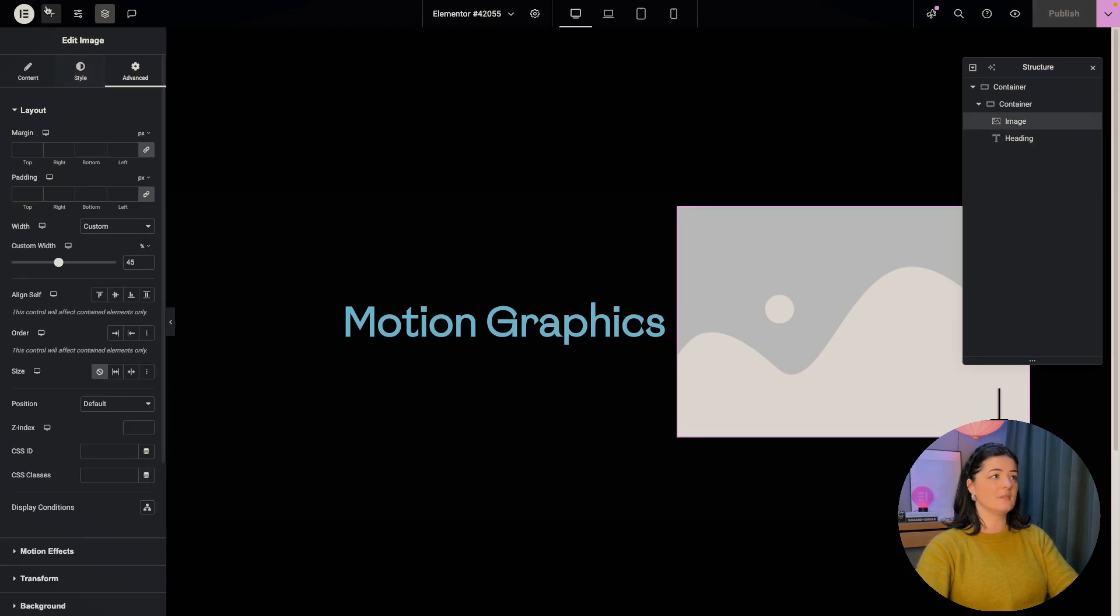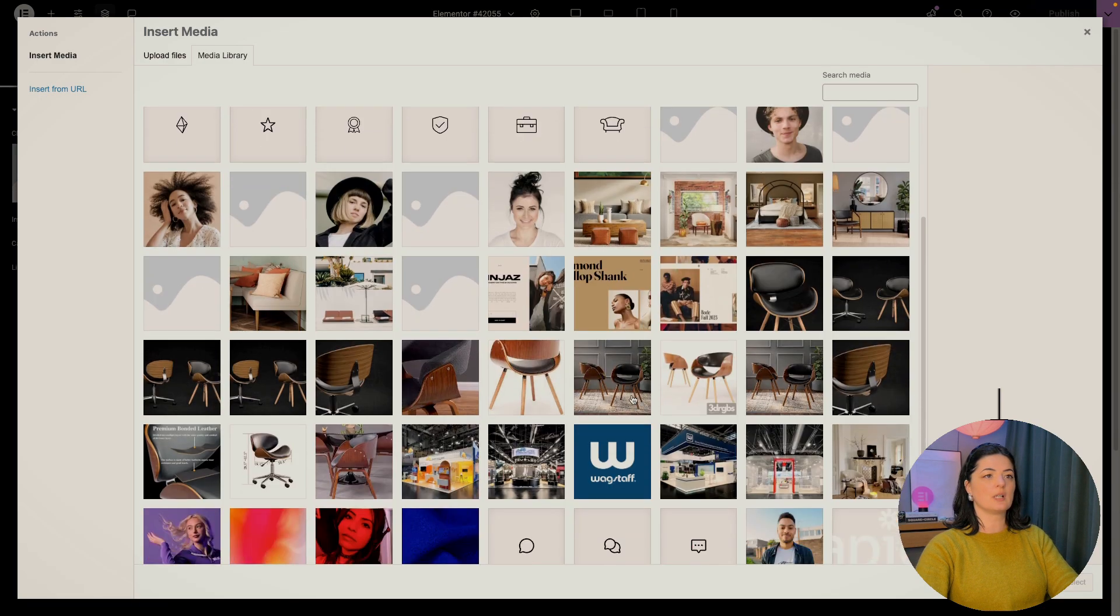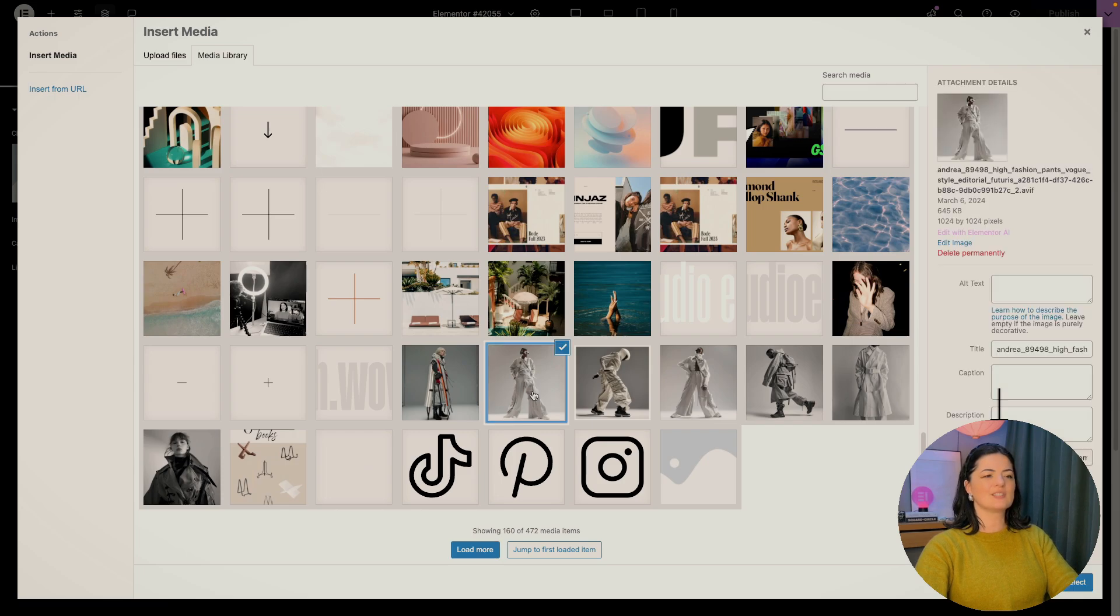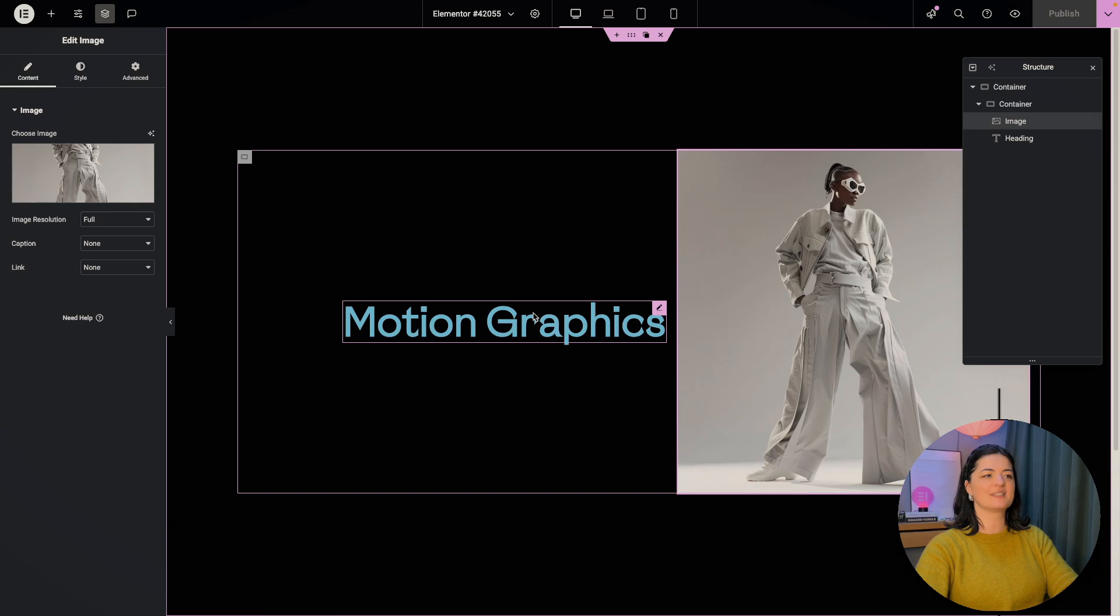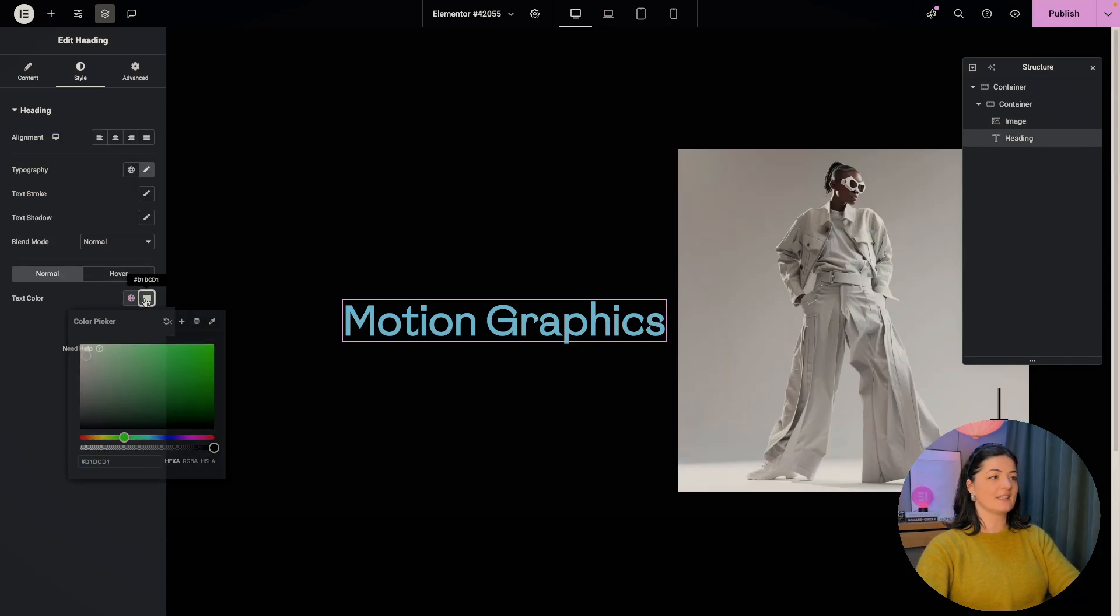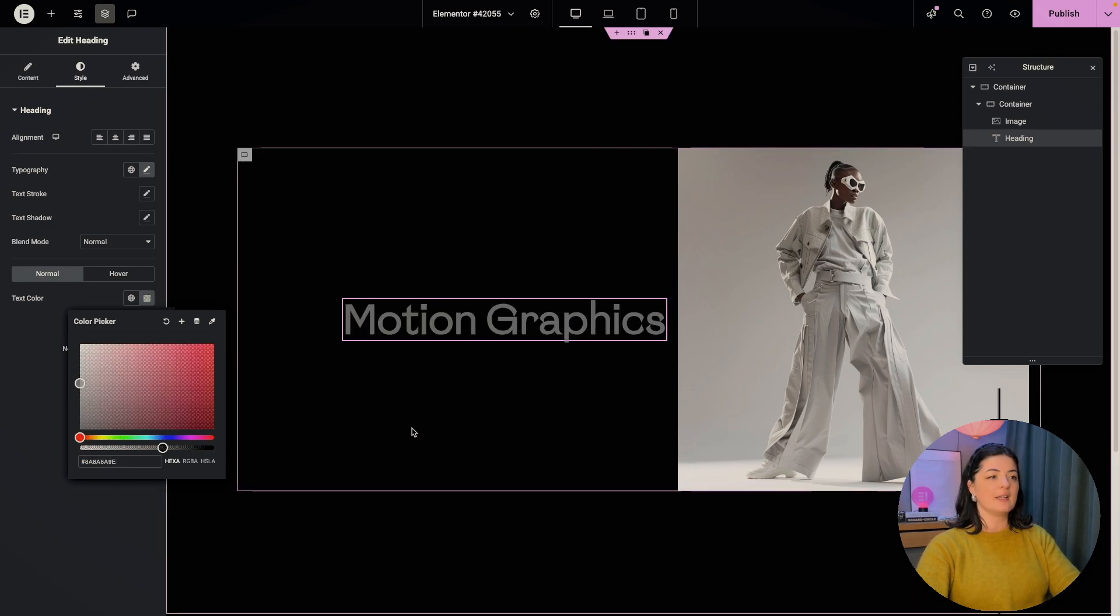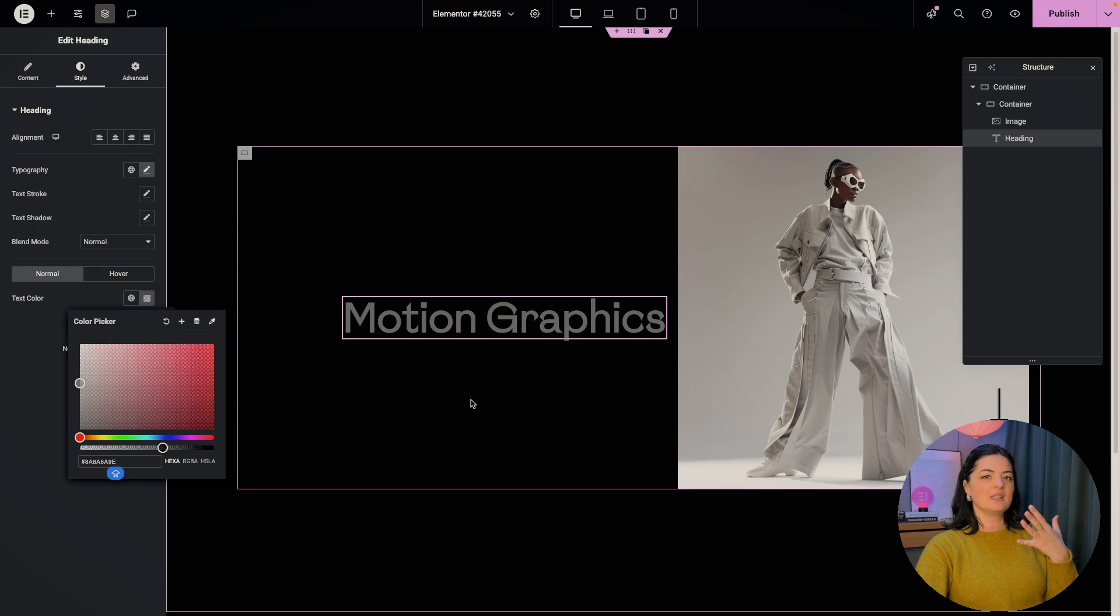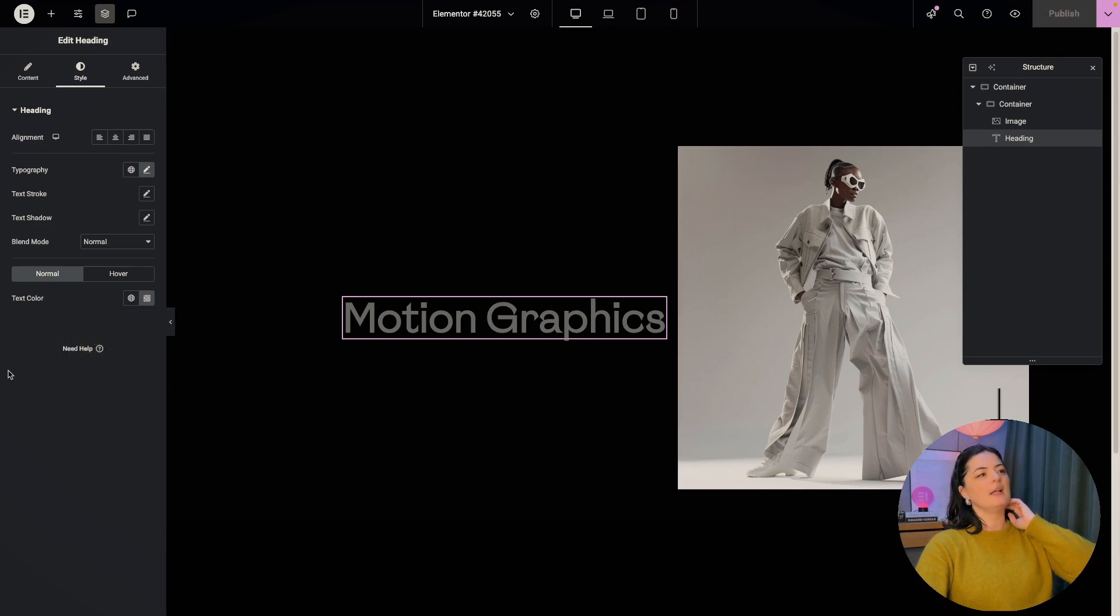I'm going to just add an image in here. Go to choose an image. Let's just go with this. These are pretty cool. And who cares if it's not related to motion graphics. And let's change the color of this text. And this is going to be quite transparent. But when we hover over it, this will change to white. So I'm going to publish this.